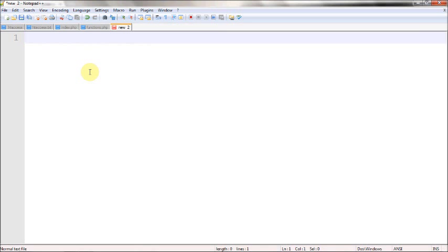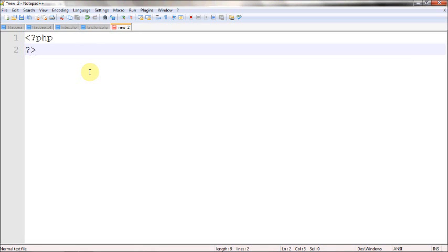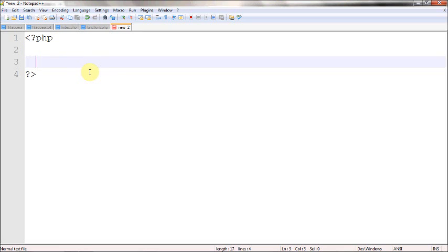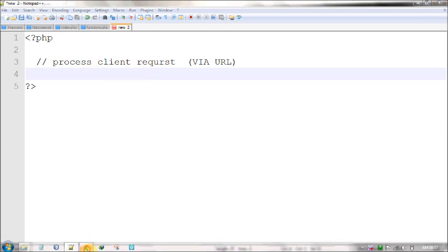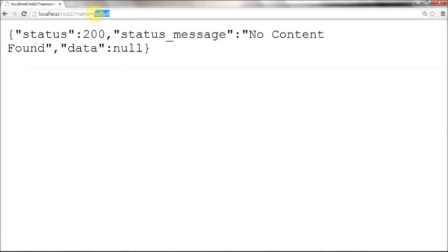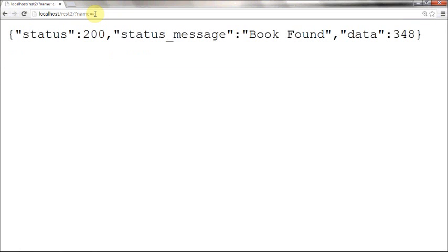So create a PHP file — this is going to be a RESTful web service. The first basic thing you need to do is process the client request. The client will request via URL, so you need to process that URL first. Basically, the URL will be something like this — this is the URL structure for my web service. After some time I will modify this URL to be more user-friendly, but right now stick to this format.